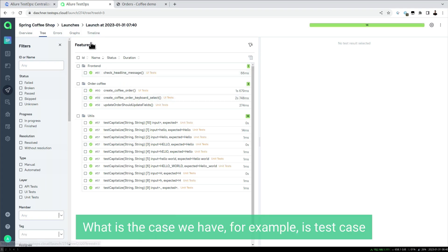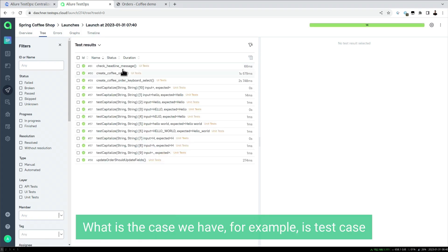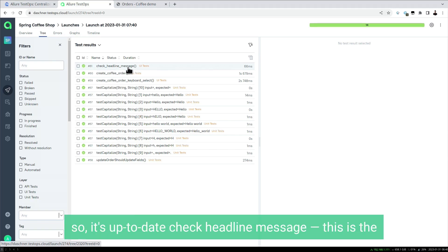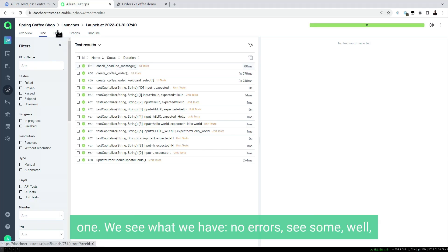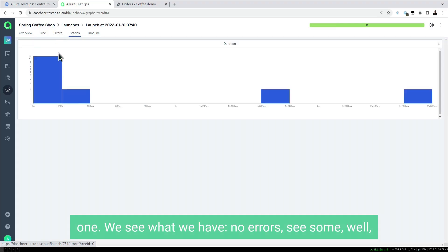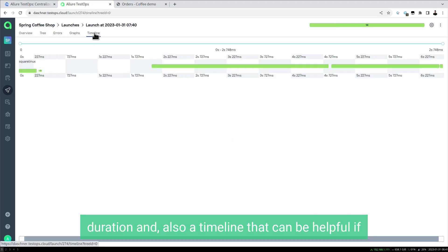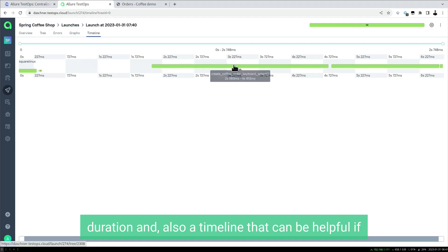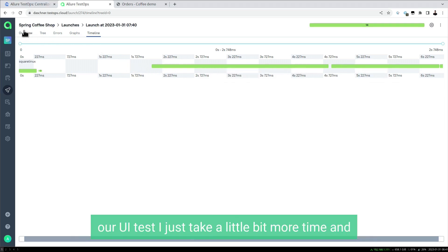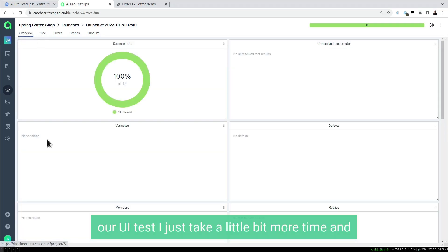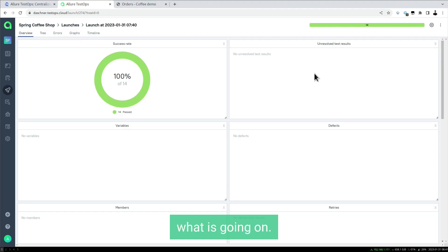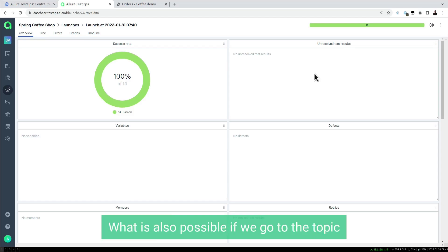We have 14 test cases that all passed. In this overview we see the test case that has been renamed, so it's up to date: 'check headline message.' We see what we have, no errors, some duration, and also a timeline that can be helpful if we have particular cases that run really slow. For our UI tests that take a little bit more time, we can see what is going on.